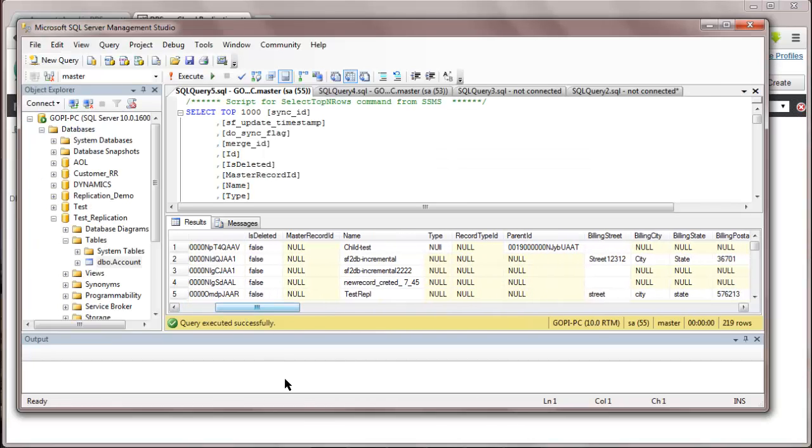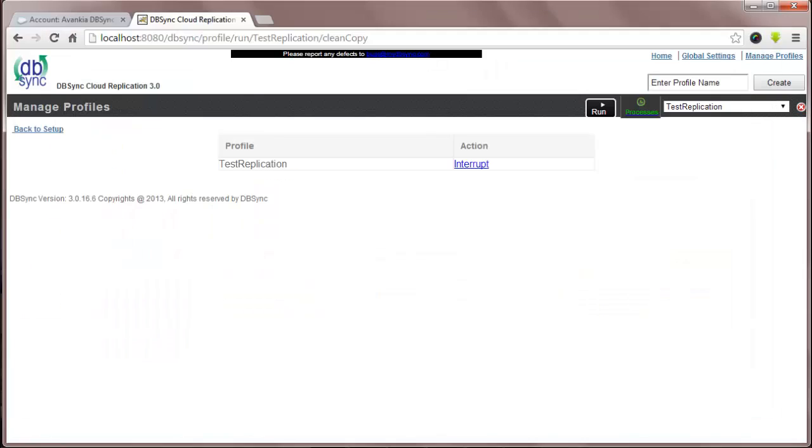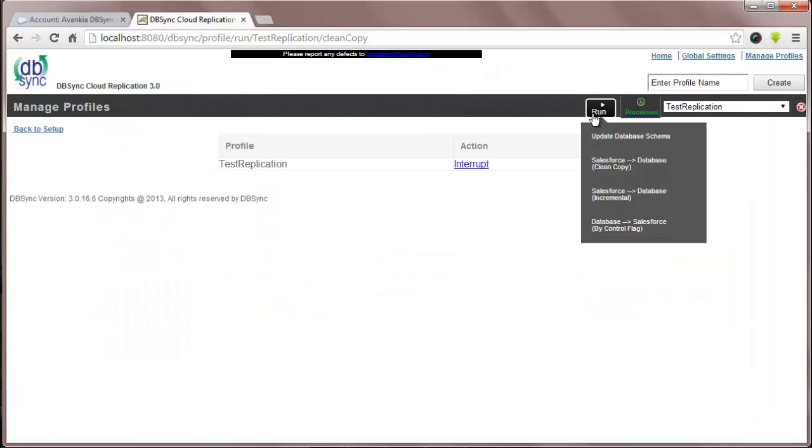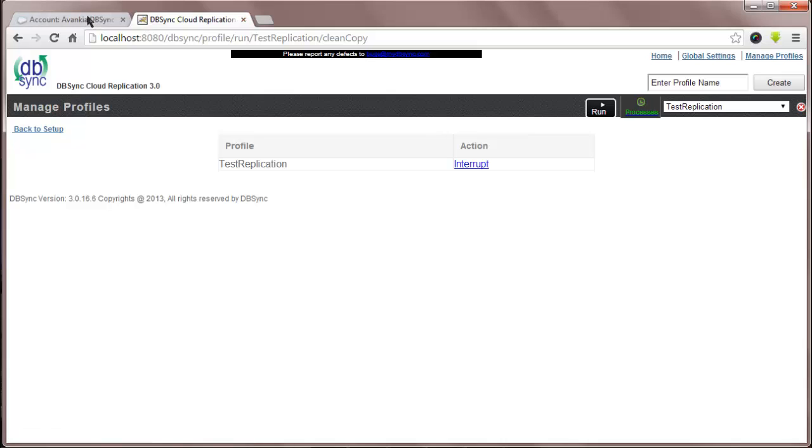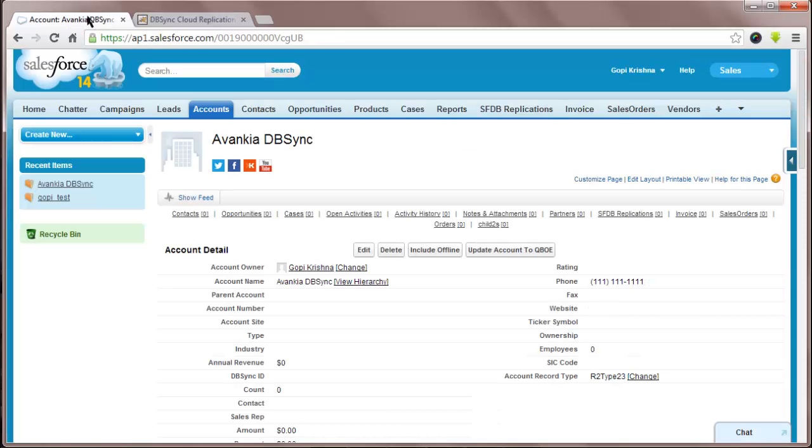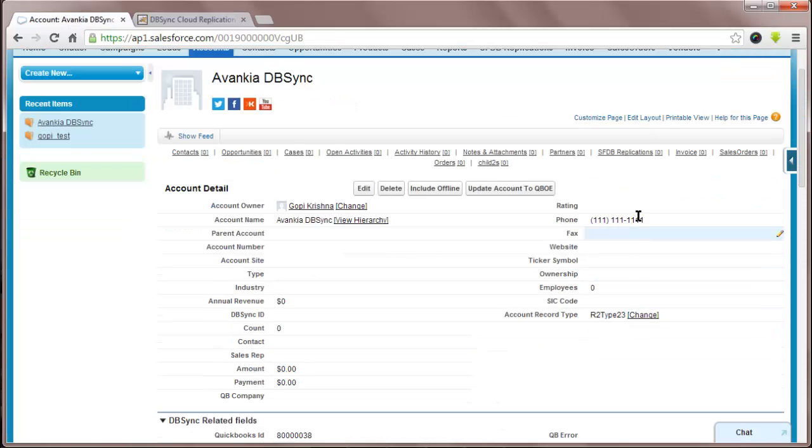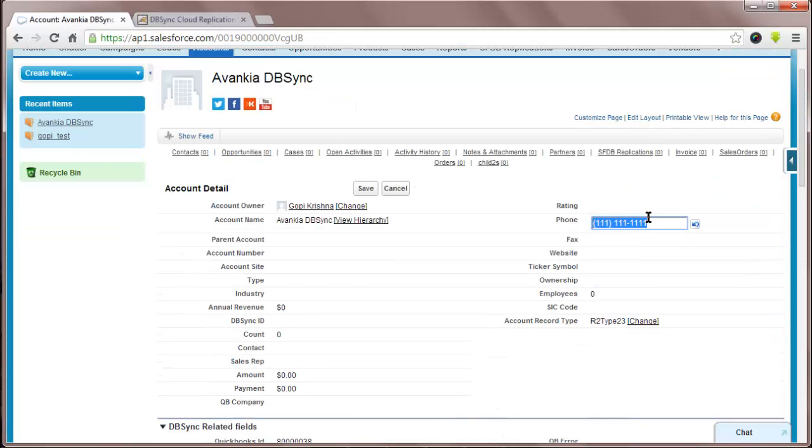I will now run the third process, which is SF to DB incremental and this would be on the basis of any changes that you make in Salesforce. Let me choose an account in Salesforce and I'll change the phone number to 615-266-1234 and I will save this record.